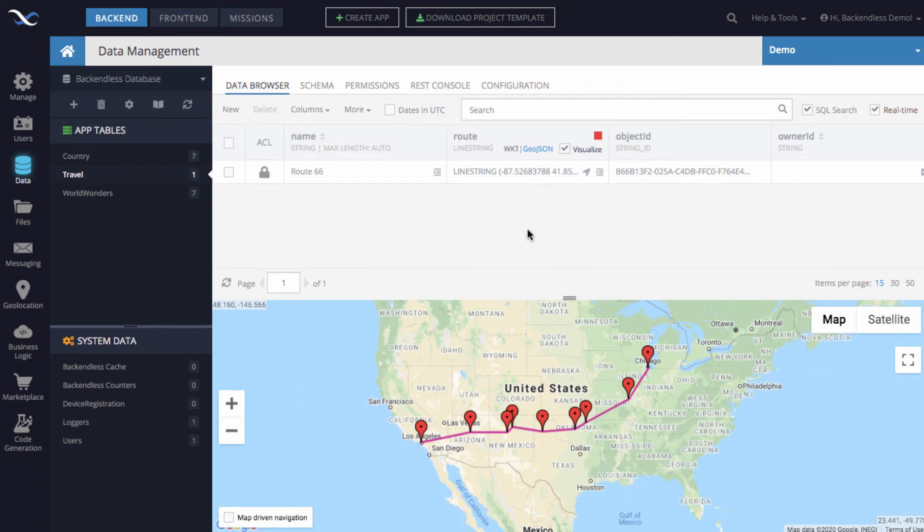So in here with a single value, we basically have this route 66, which can be obtained using the API with just a single call. So for instance,